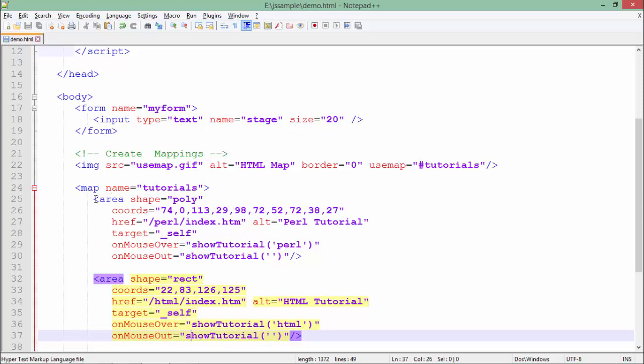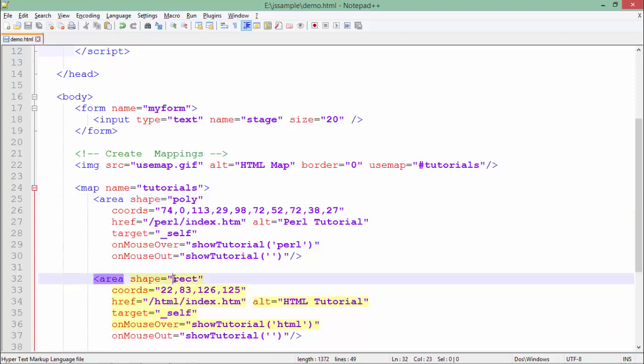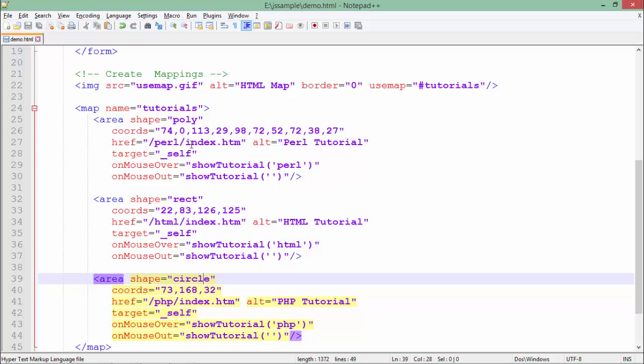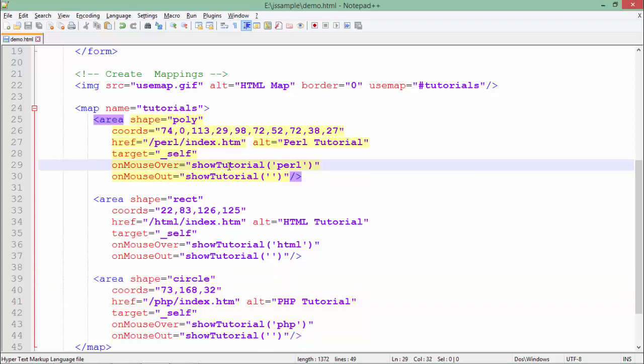On the basis of that shape, like if it's a polygon, rectangle, or circle, I will have to place the coordinates. The href means when you click on that particular area, what you want to see. There's an alternate text, meaning if the image is not there, there will be alternate text. And as soon as you do the mouse over, it will call the show tutorial function.